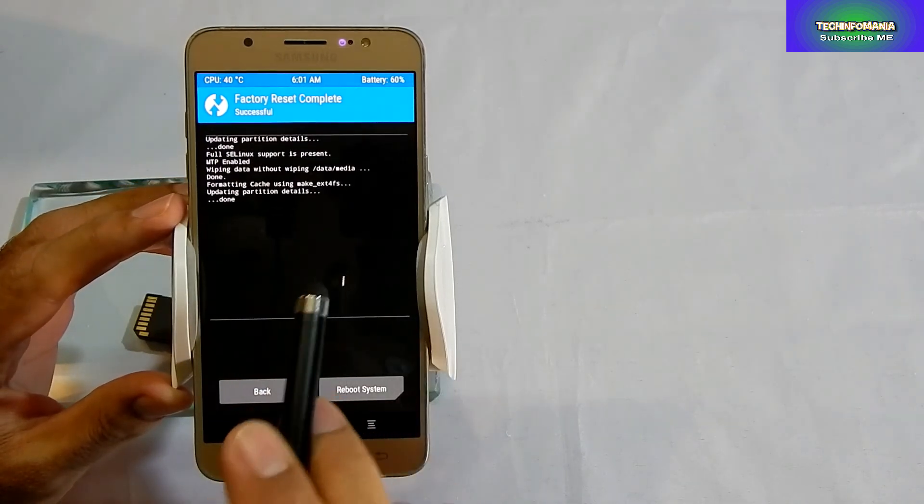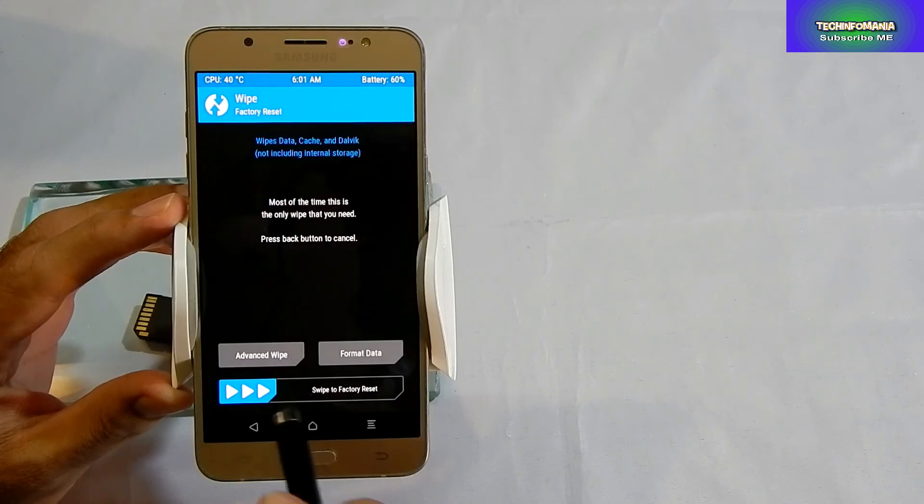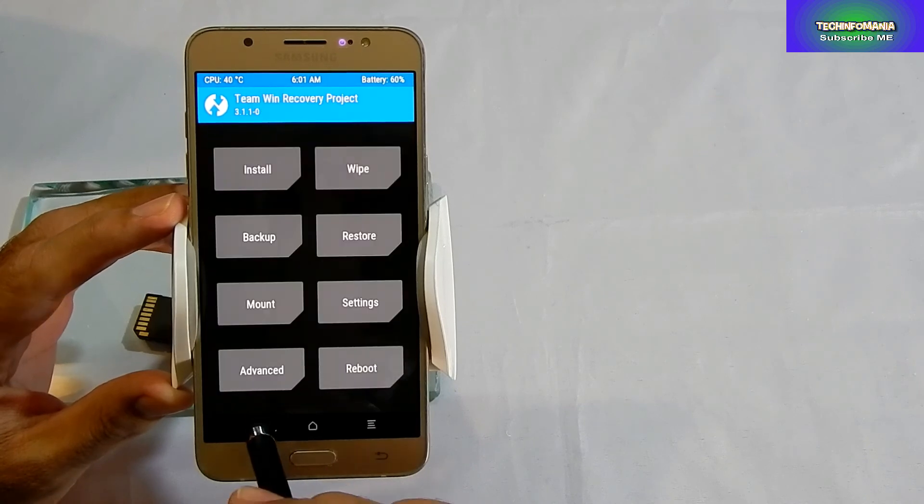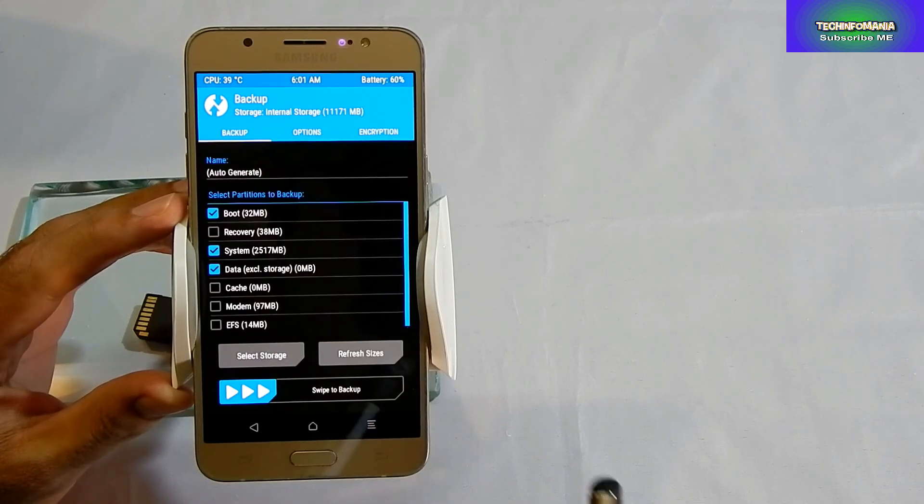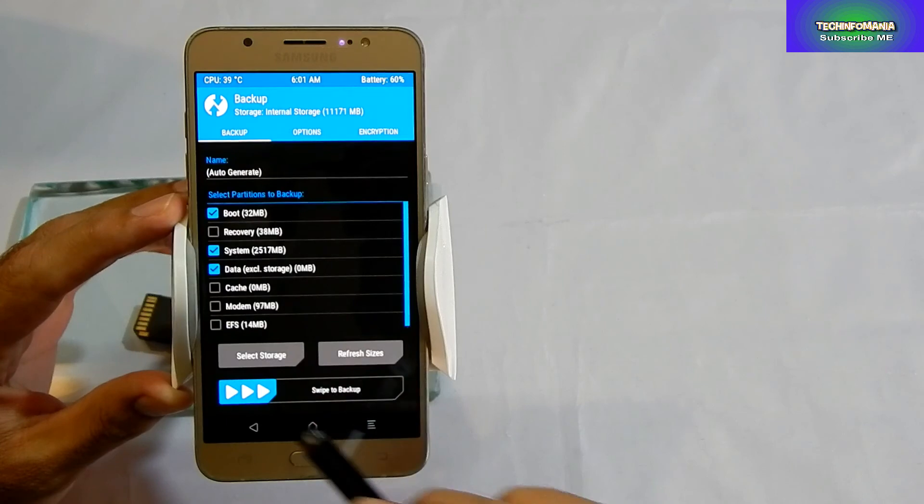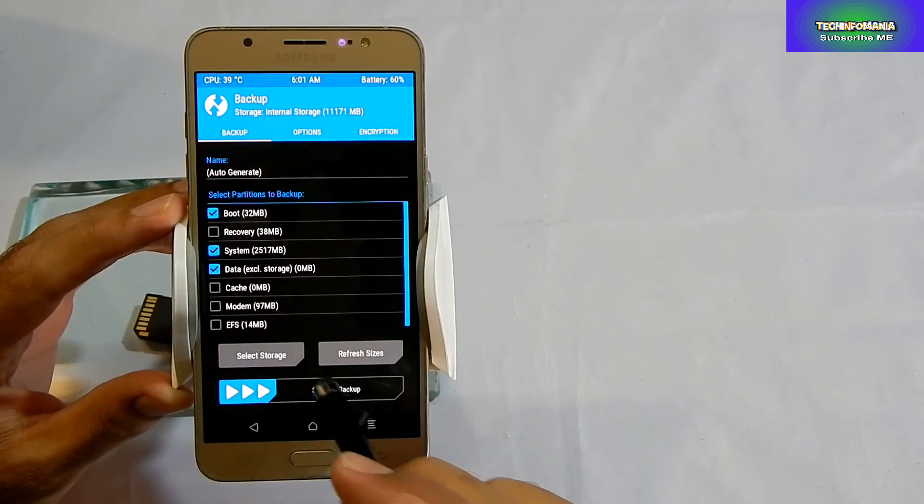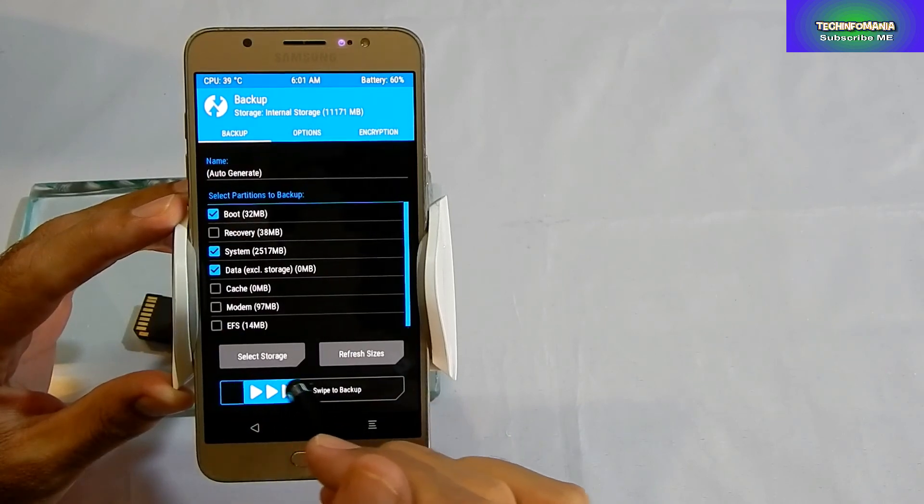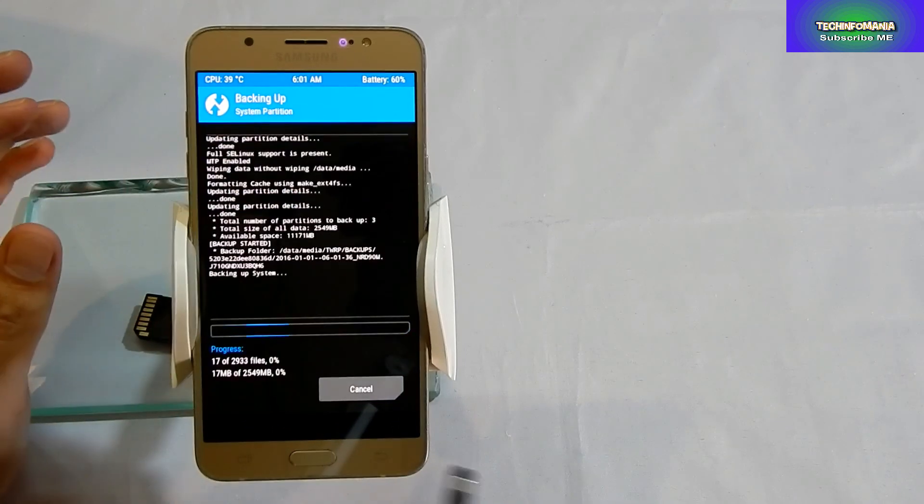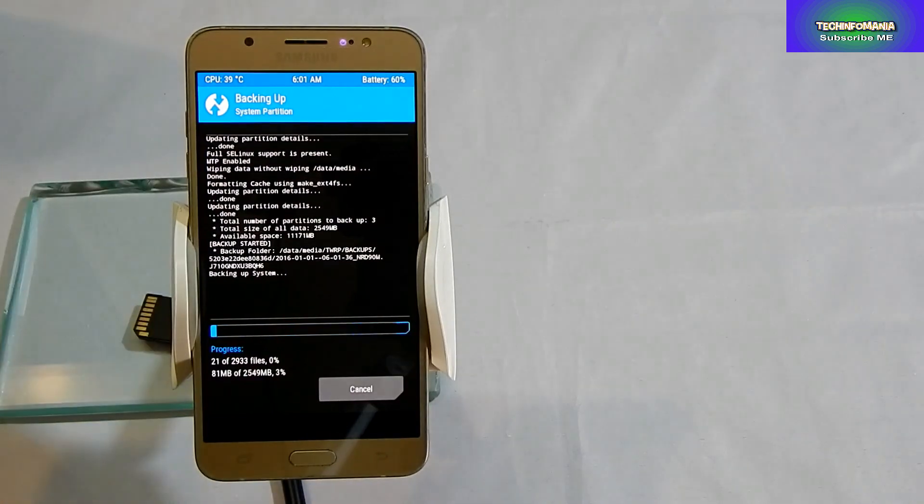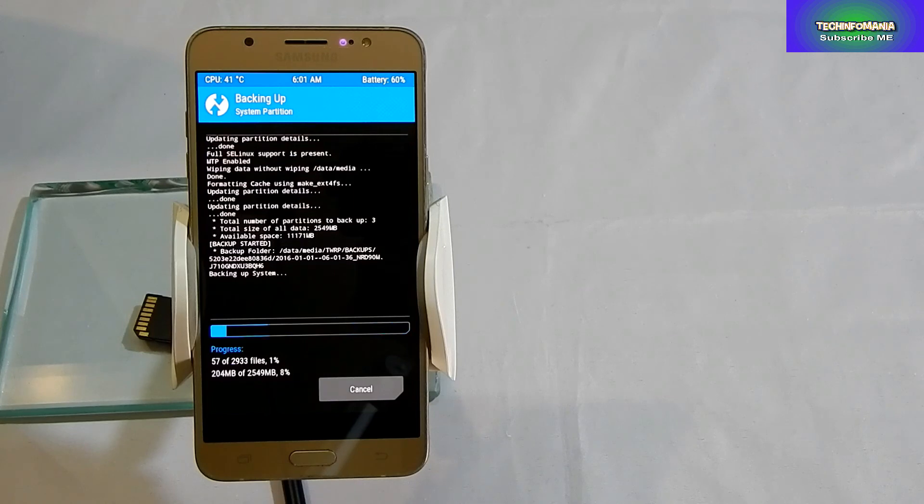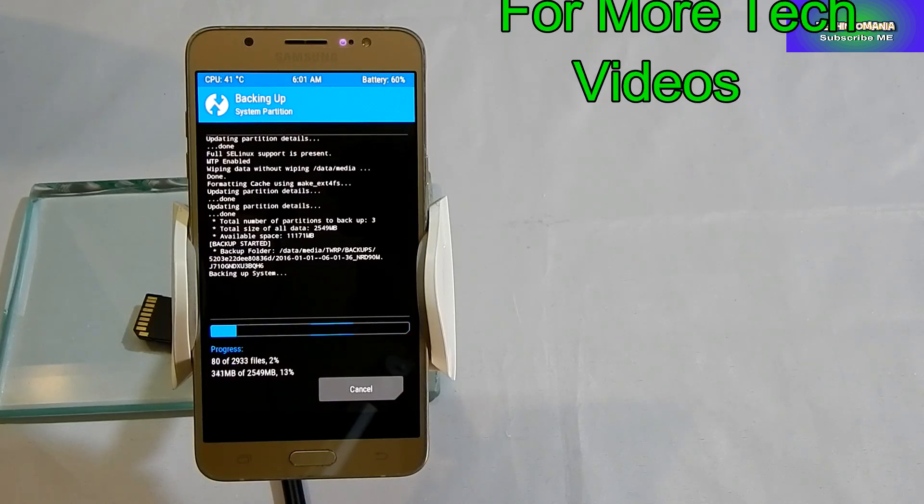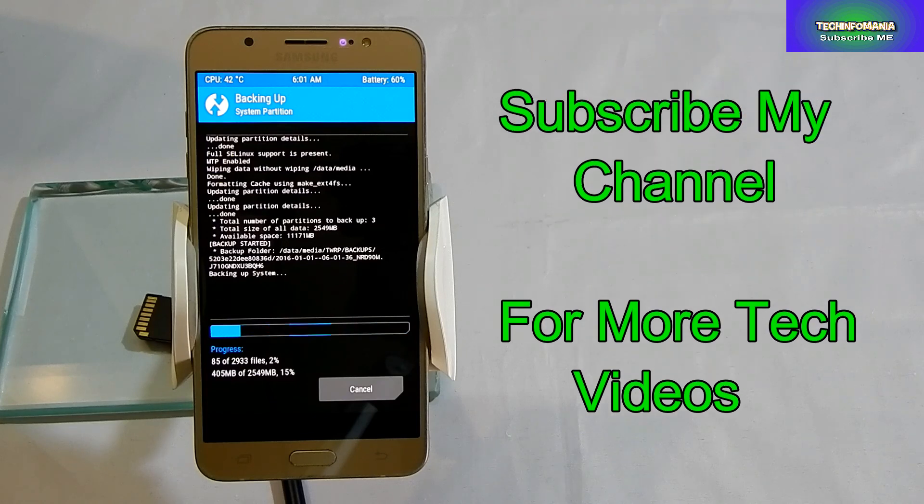So that was the proper way to flash a recovery on your Galaxy J7. Now before doing further things, make a backup of your stock ROM or whatever you have on your J7. So if you want to flash a custom ROM further and something goes wrong, you can restore your backup.